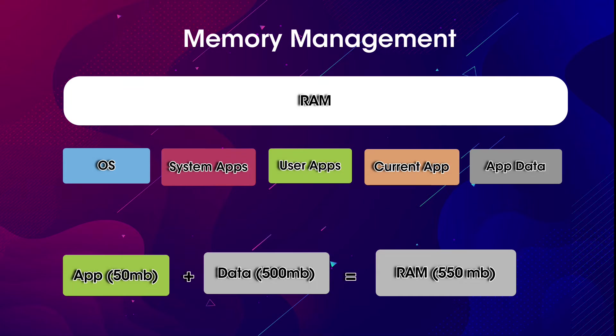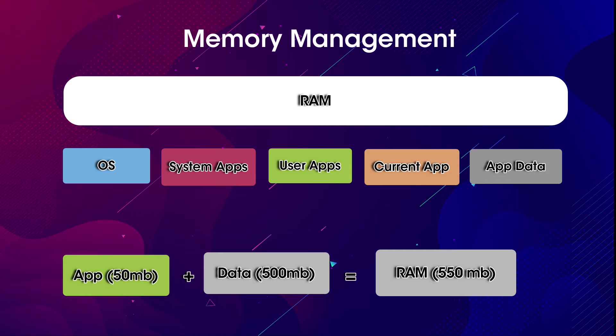Let's move to the next part: memory management. When you open an app, the system allocates a small part of the memory to the app, and then it gets loaded into RAM. The app can take more or less memory according to its functions.